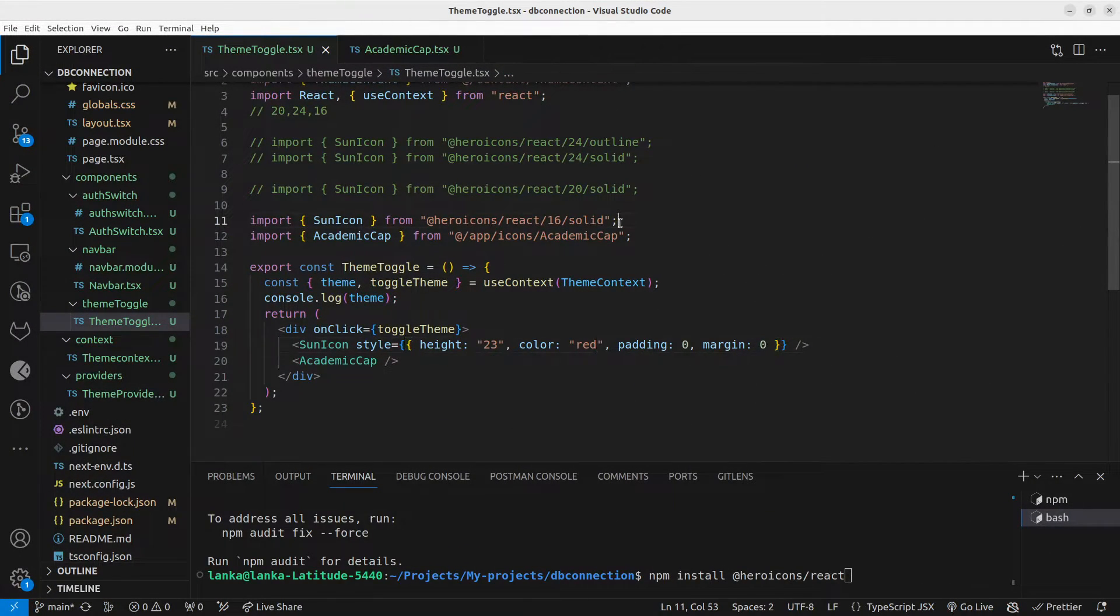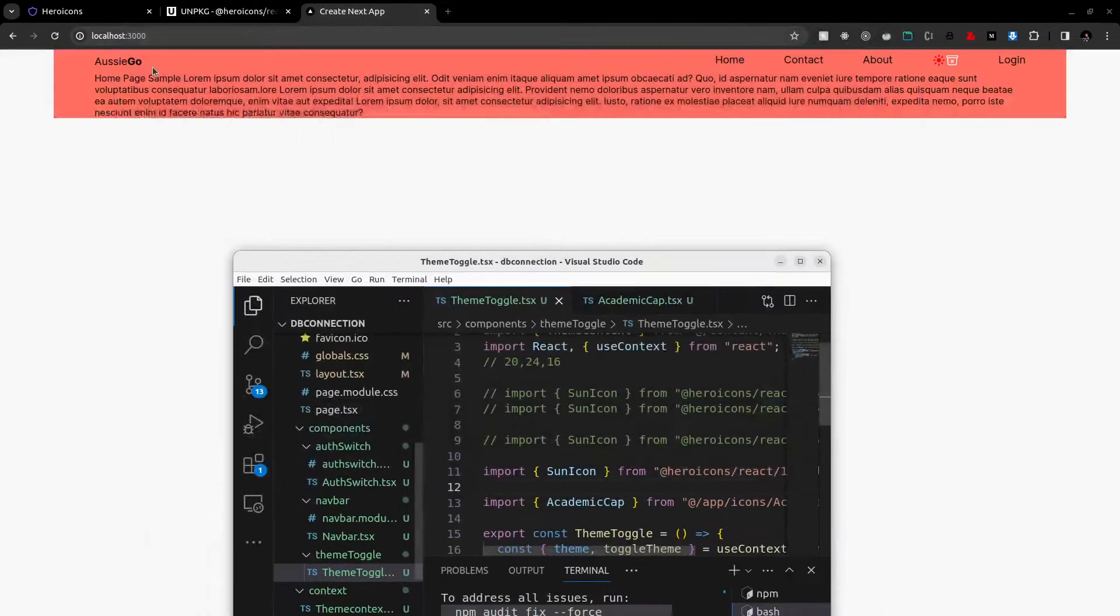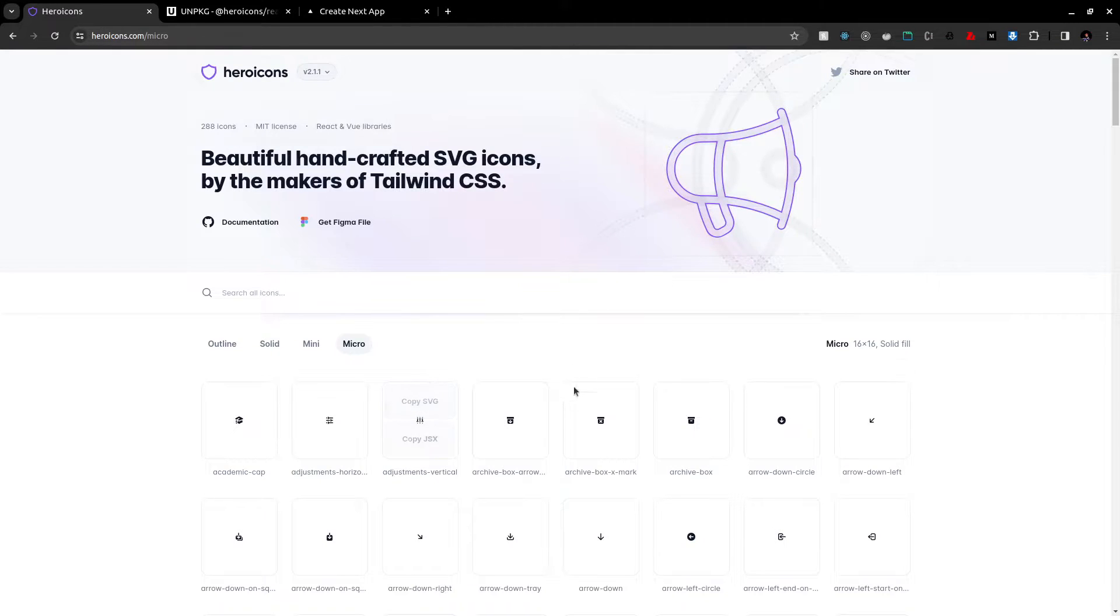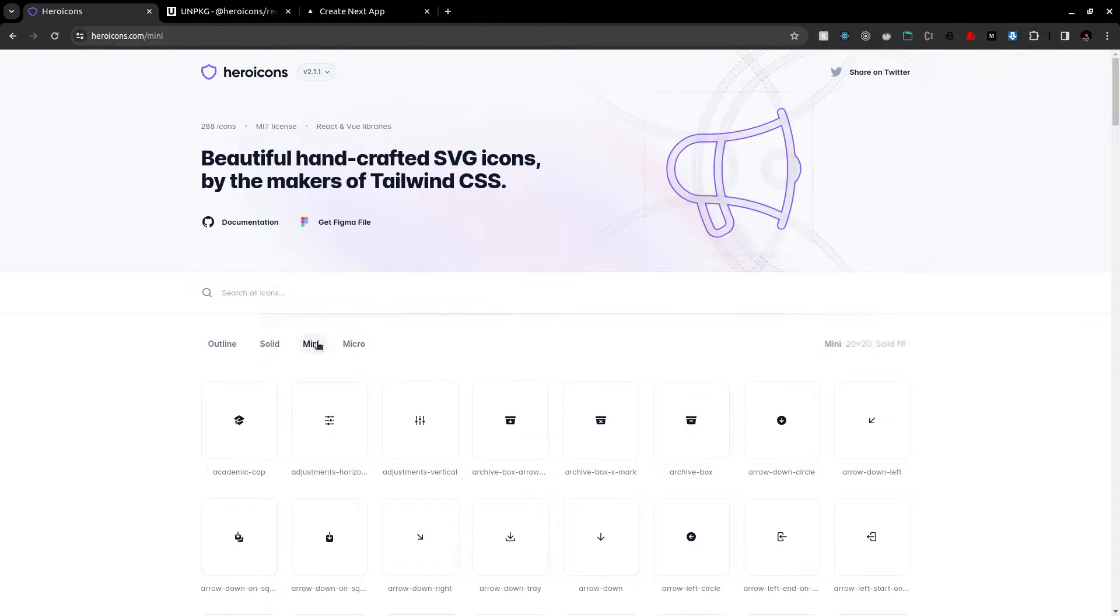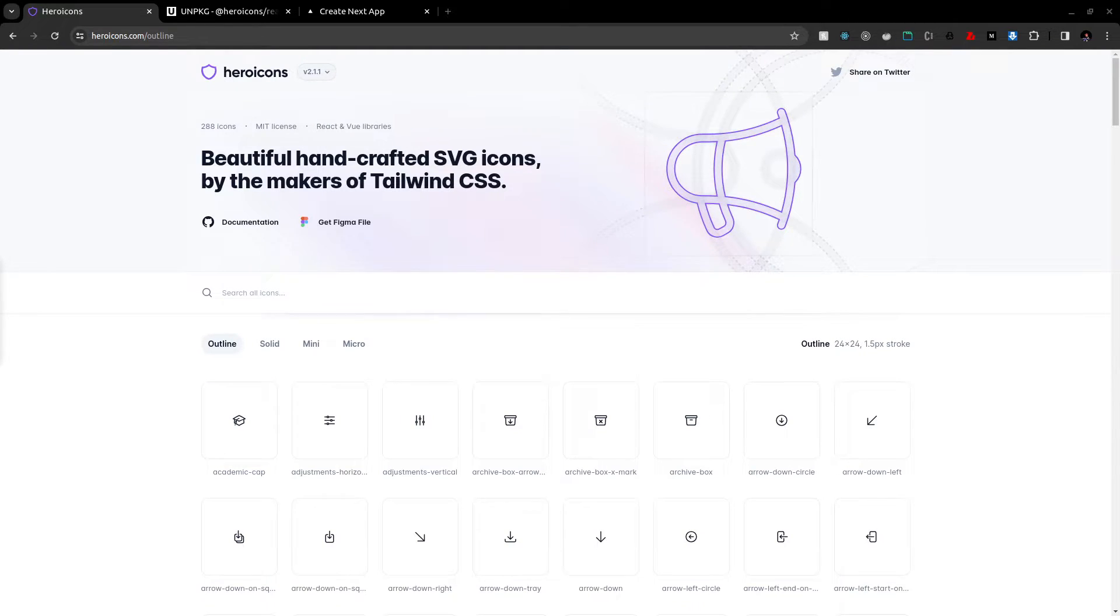installed icons, but there are some limitations on this approach. If we have a look at this documentation, you can see we have different versions - you have mini versions, solid, outline. But at this moment you can only